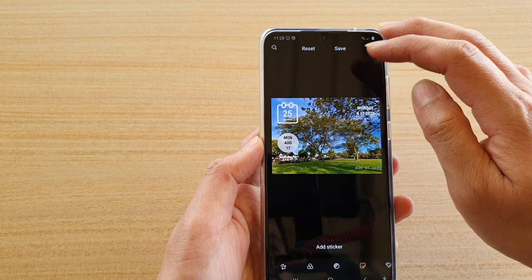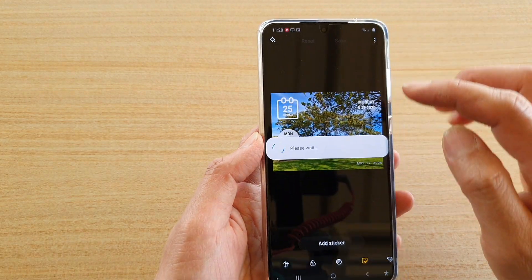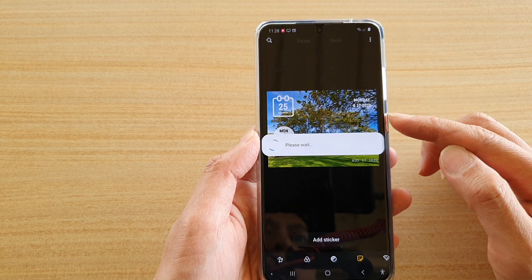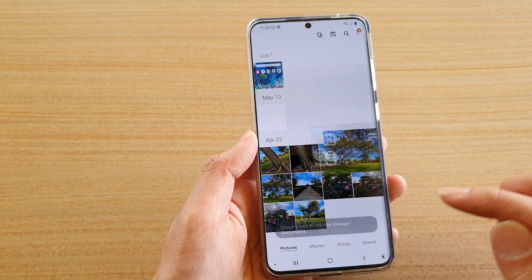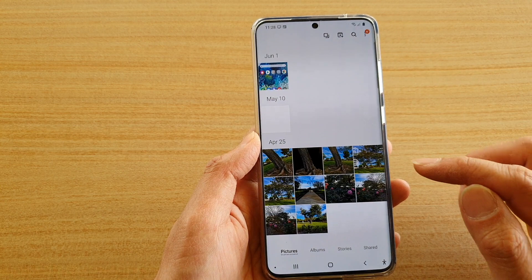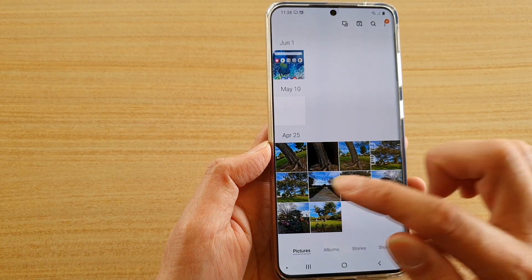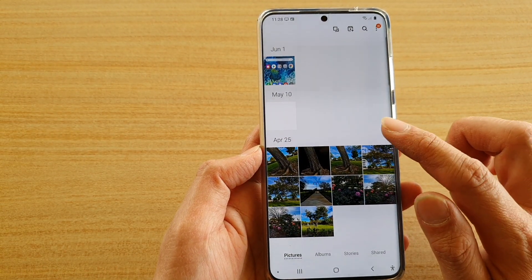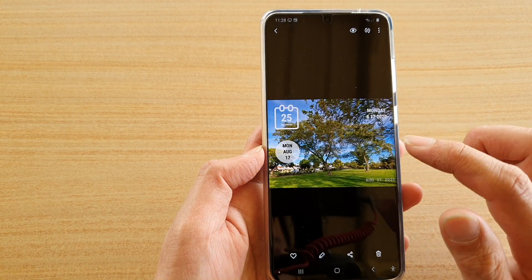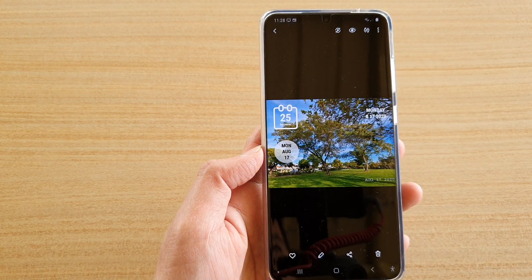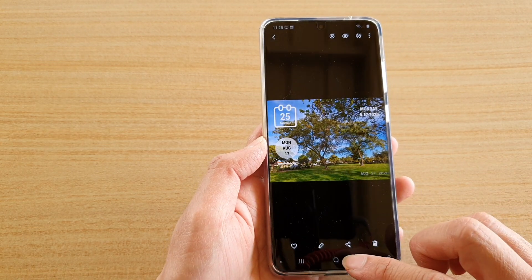Once you're happy with the timestamp, just tap on the save button. This will save as a new copy. If you go back, you can see the original copy will be left untouched, and your photo editor will save the new changes as a new copy.